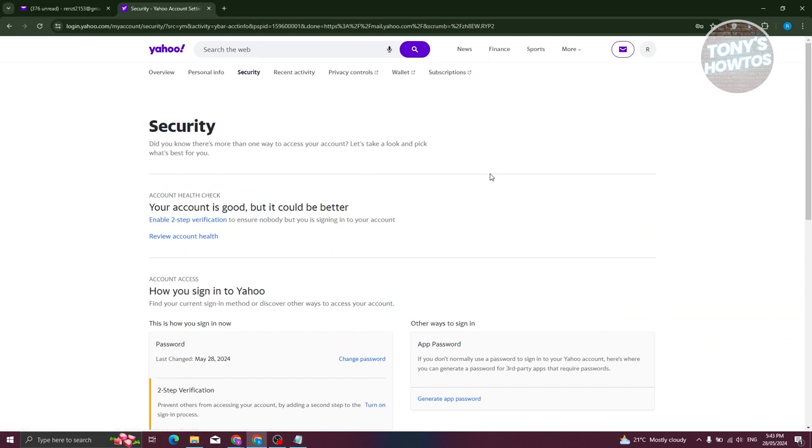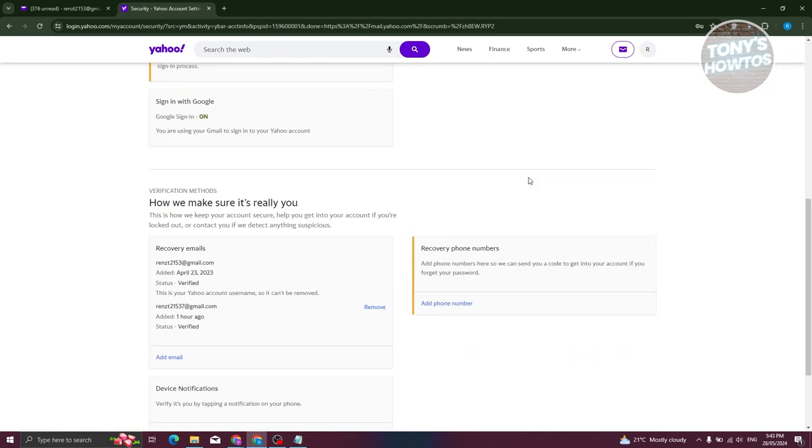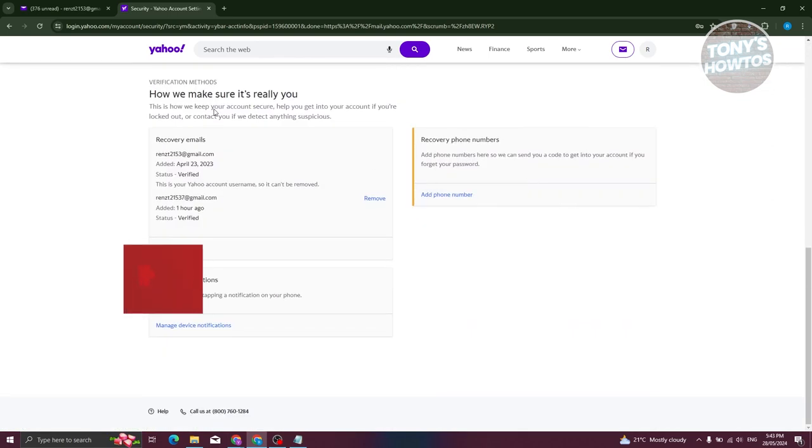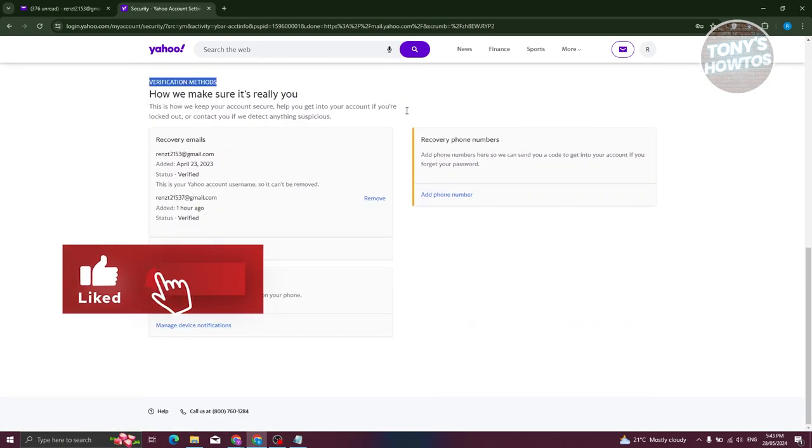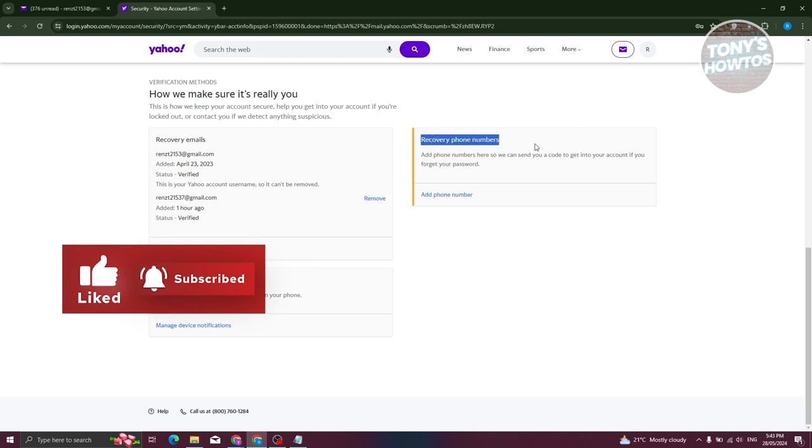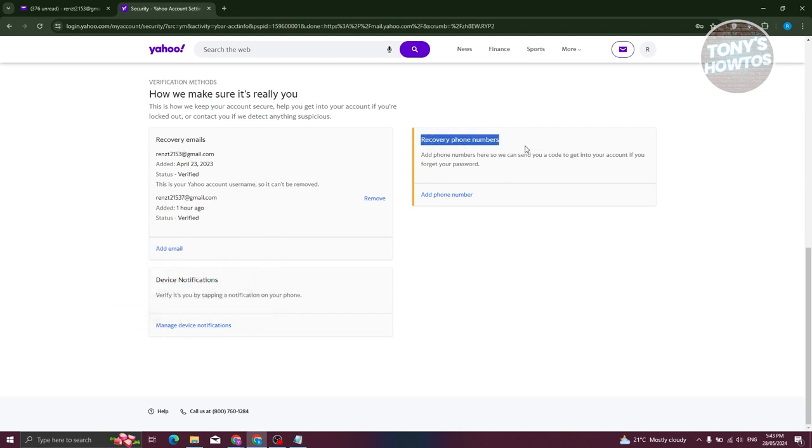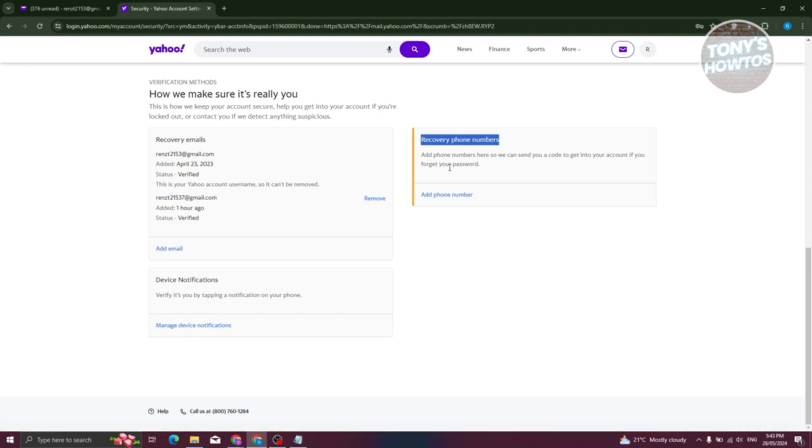In security, go ahead and scroll down a bit. From here in the verification meta section you should be able to see the recovery phone numbers. You could just go ahead and click on add phone number here, or if you already have an existing one you have the option to delete that.